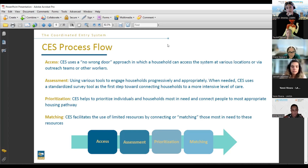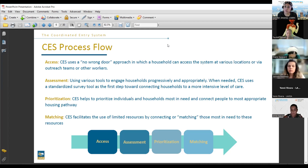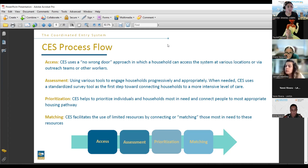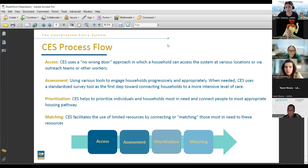Prioritization is where CES helps prioritize individuals who are more vulnerable — there's a difference between those literally homeless, those at risk of homelessness, and those fleeing domestic violence. We have clear definitions of how to refer based on where you fall and what services to connect you to. For example, in the adult system, when you're an older adult, there are other components that can be attached. Or in the youth system, if you come from foster care with no family connection, there are additional resources. Then it's matching — connecting to prioritized resources or housing.